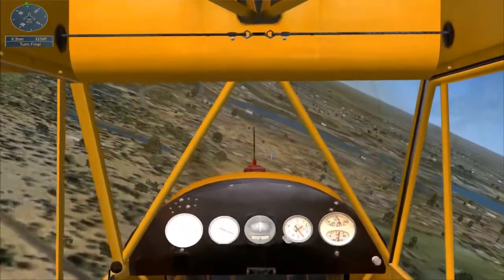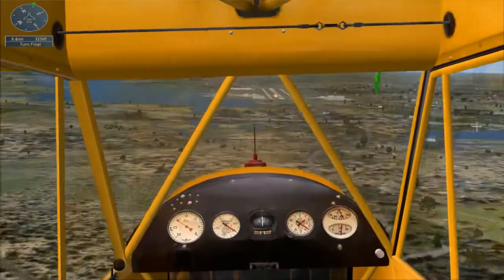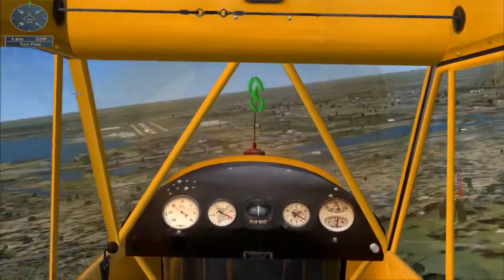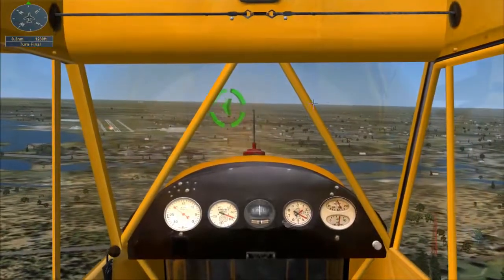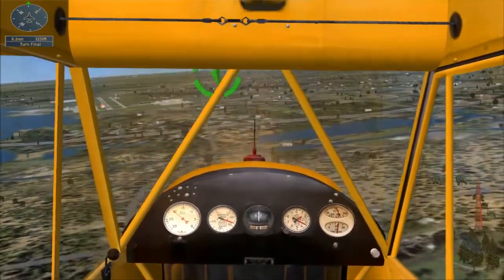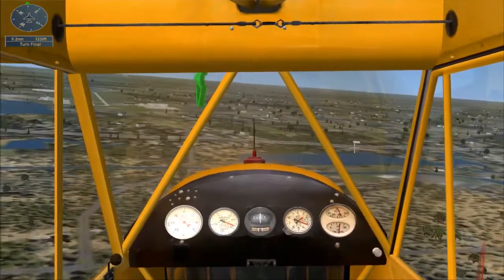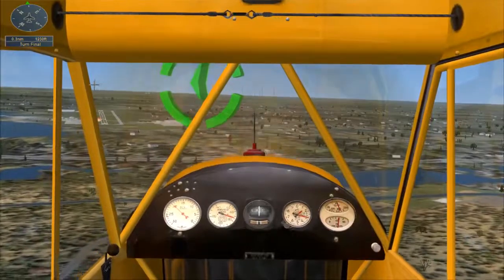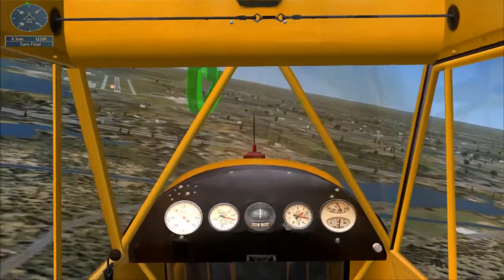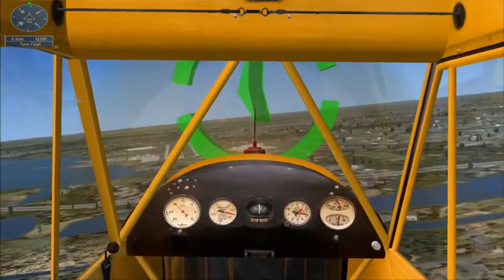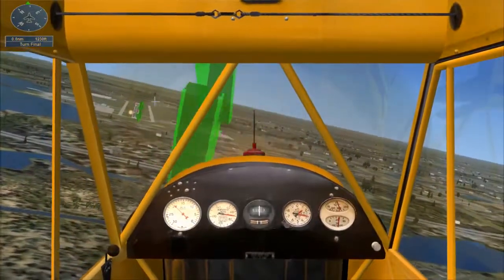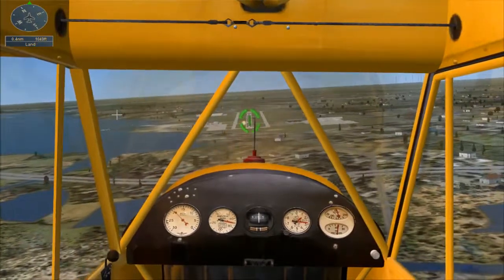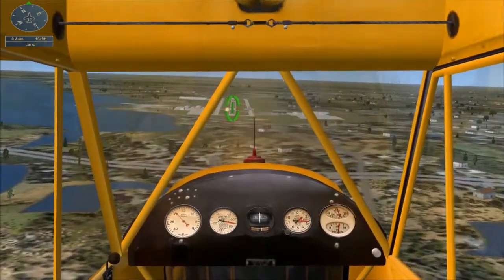Now turn onto final and line up with the last three markers. Adjust the throttle to slow down to 60 miles per hour. The runway is at an altitude of 794 feet. Adjust the throttle to slow to 55 miles per hour as you near the runway.